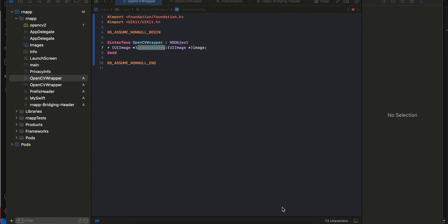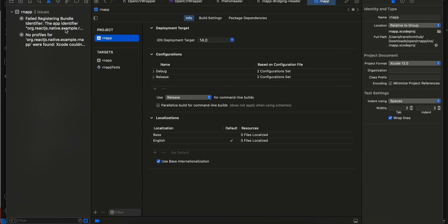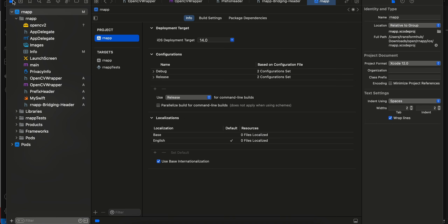The issues I encountered: first, inside Signing & Capabilities make sure you add your own account. Second, for building use Command+B, and make sure you connect a real iOS device — this will not build on the simulator, otherwise you'll face a lot of issues. Also make sure you update the iOS deployment target to 14, because we'll be using PHPicker for selecting photos, which requires a minimum deployment target of 14.